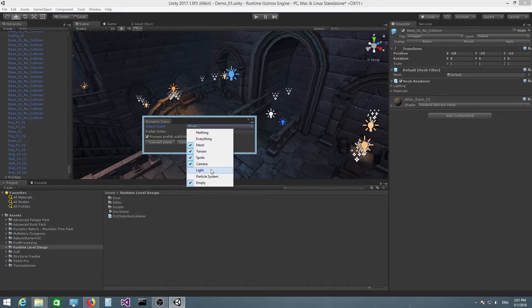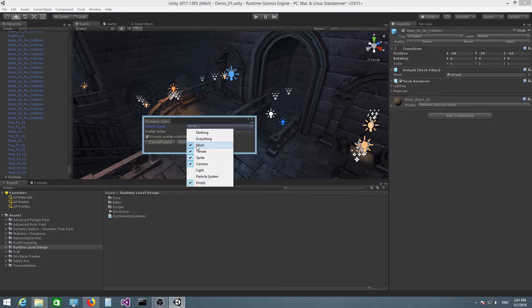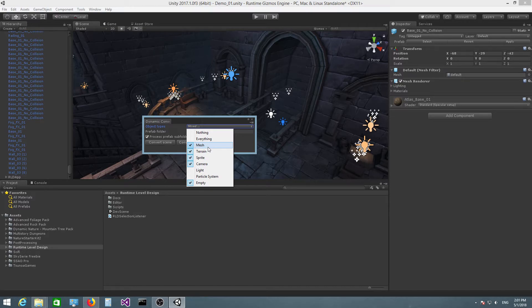In this particular case, the plugin will see okay, the hierarchy has a light object which is not checked, but it also has a mesh object and the mesh type is checked, so it will convert the entire hierarchy.